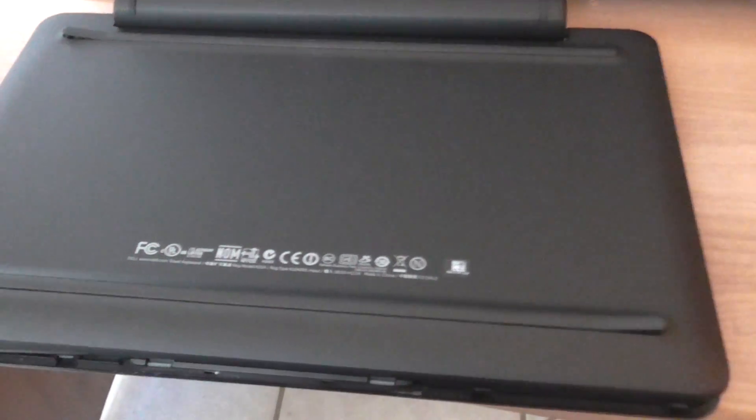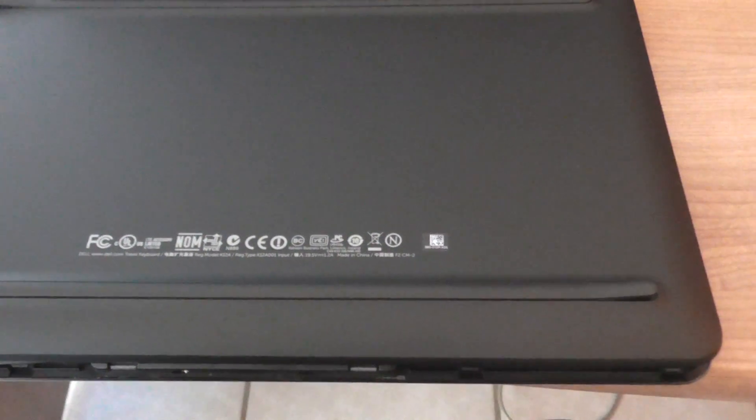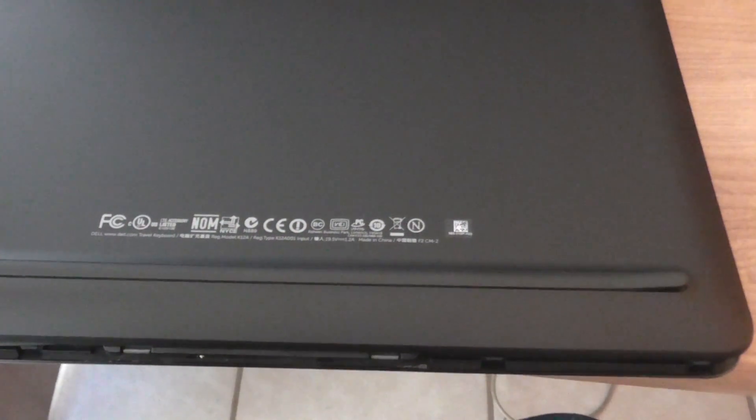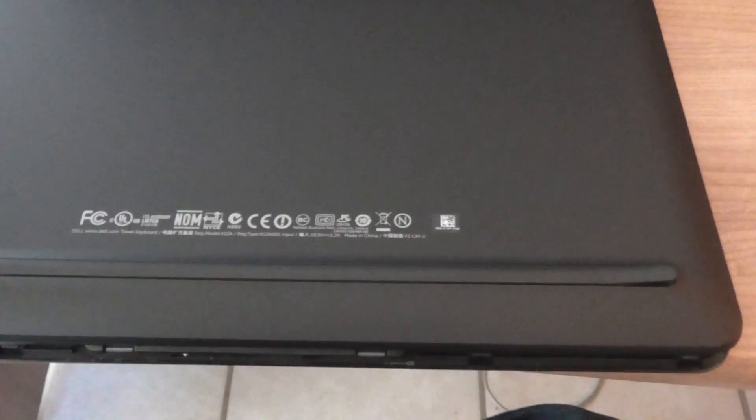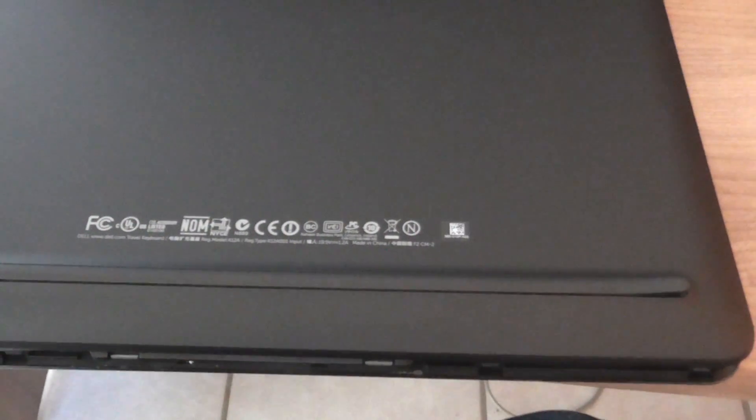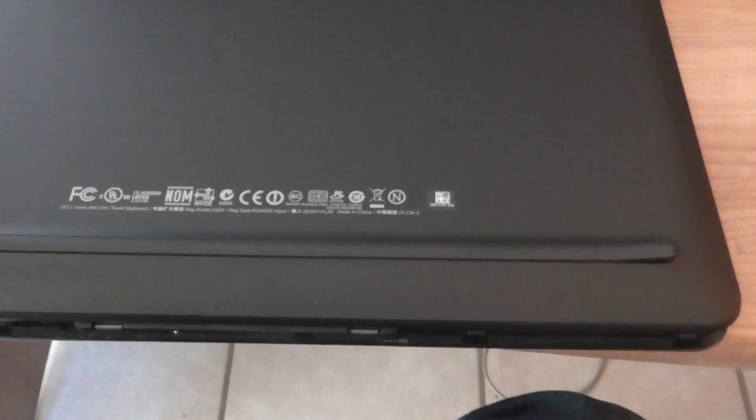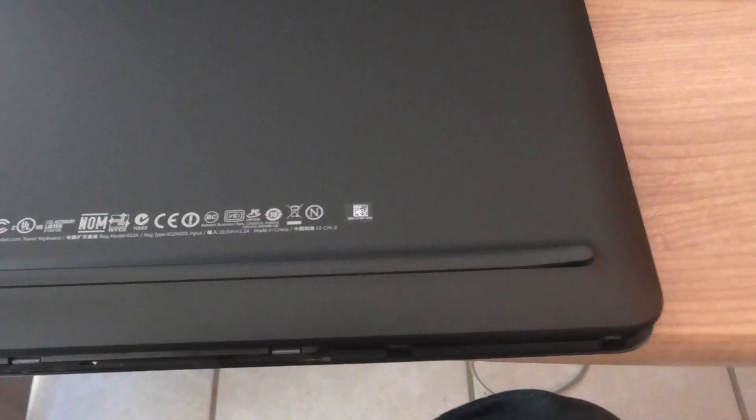But since I live in Spain, I ordered this from the US because I wanted a US keyboard, so the option to change it over became a bit of a problem for me. So I decided to fix it myself.